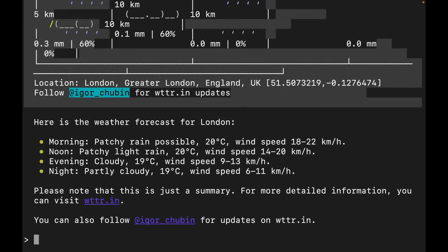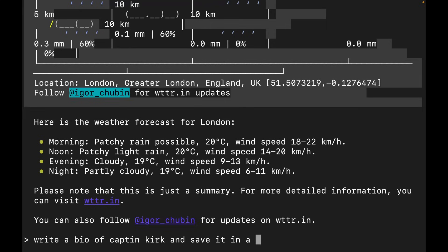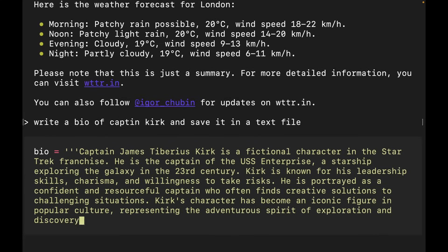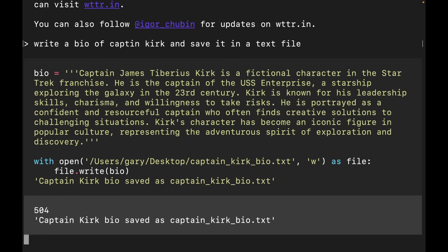Because this is ChatGPT, you can also do all the other things you can do with ChatGPT. I could say: 'Write a bio of Captain Kirk and save it in a text file.' Not only is it writing something about Captain Kirk from Star Trek, it's actually putting that into a file — it's gone ahead and created it, saving it as Captain Kirk bio.txt. Just the possibilities are absolutely endless. If you're writing an essay or a book, you could say 'write that and save it as section one, write that and save it as section two.'